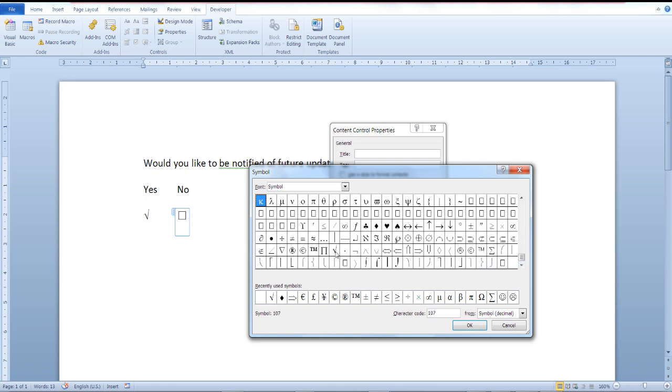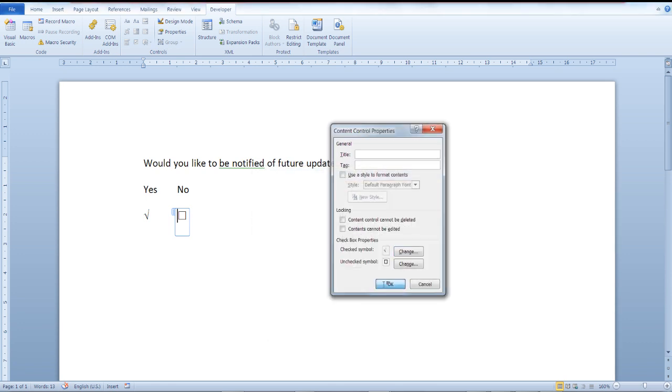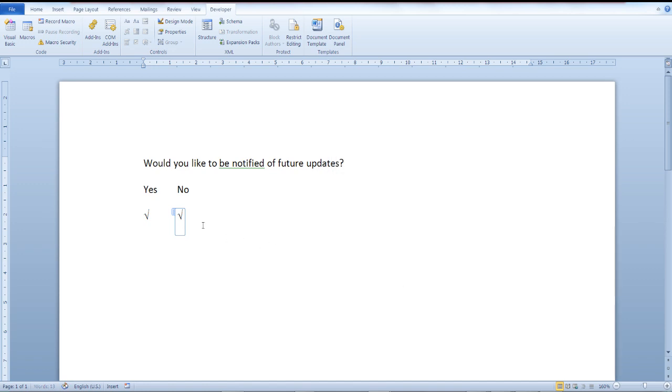Once again OK and as you can see here we have successfully changed the symbol of the checked marked box to a checkmark. And you can see it is quite easy.